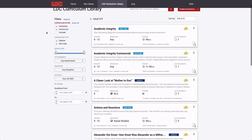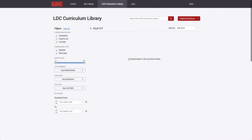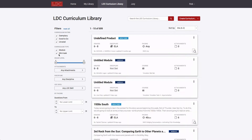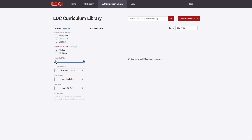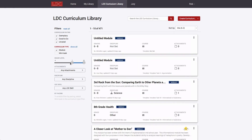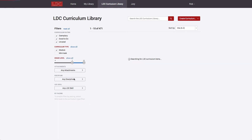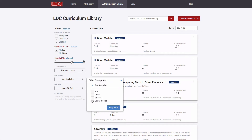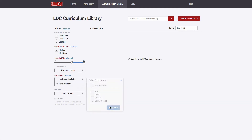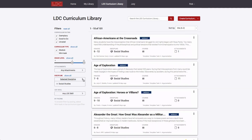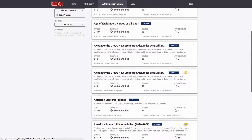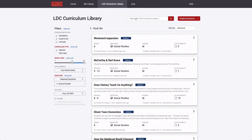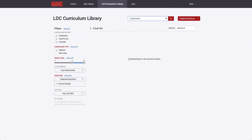Core Tools users can adjust various filters to find the curricular items they are looking for. They can filter by curriculum rating, curriculum type, grade level, discipline, and by other various criteria. They can also search using keywords.